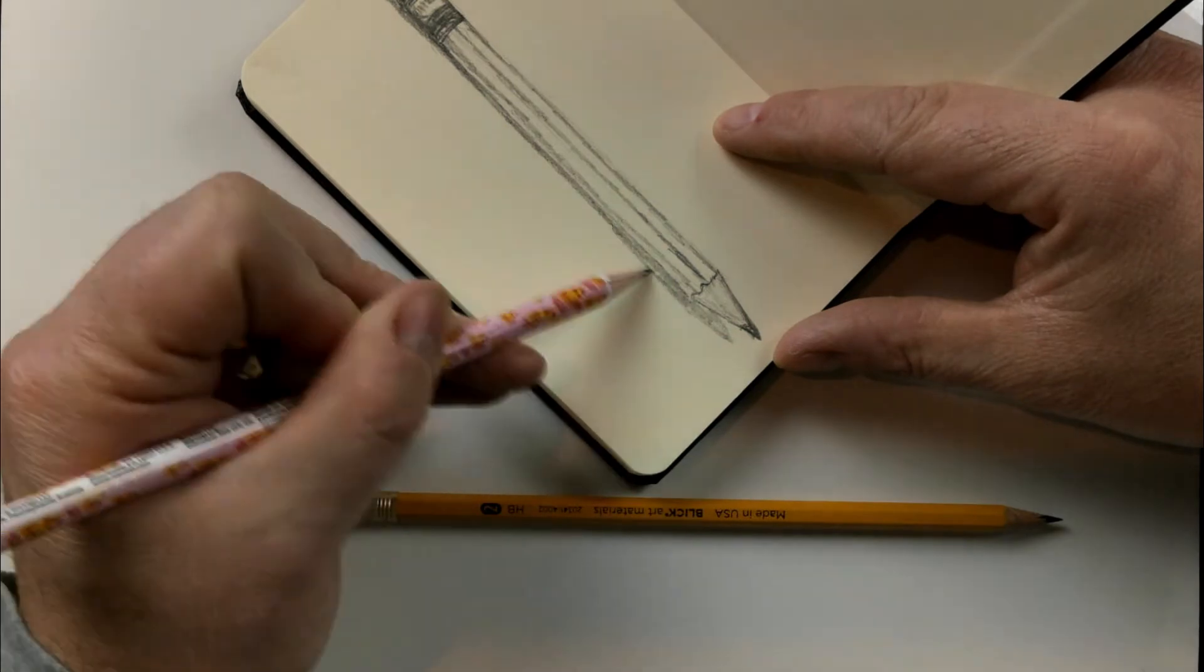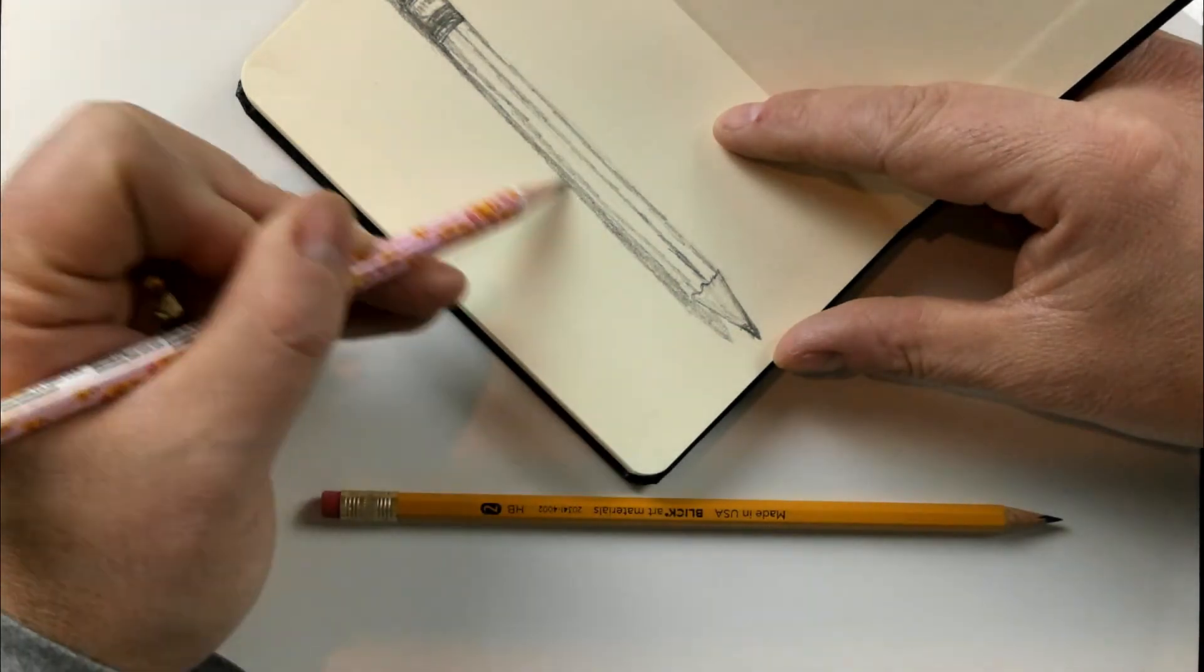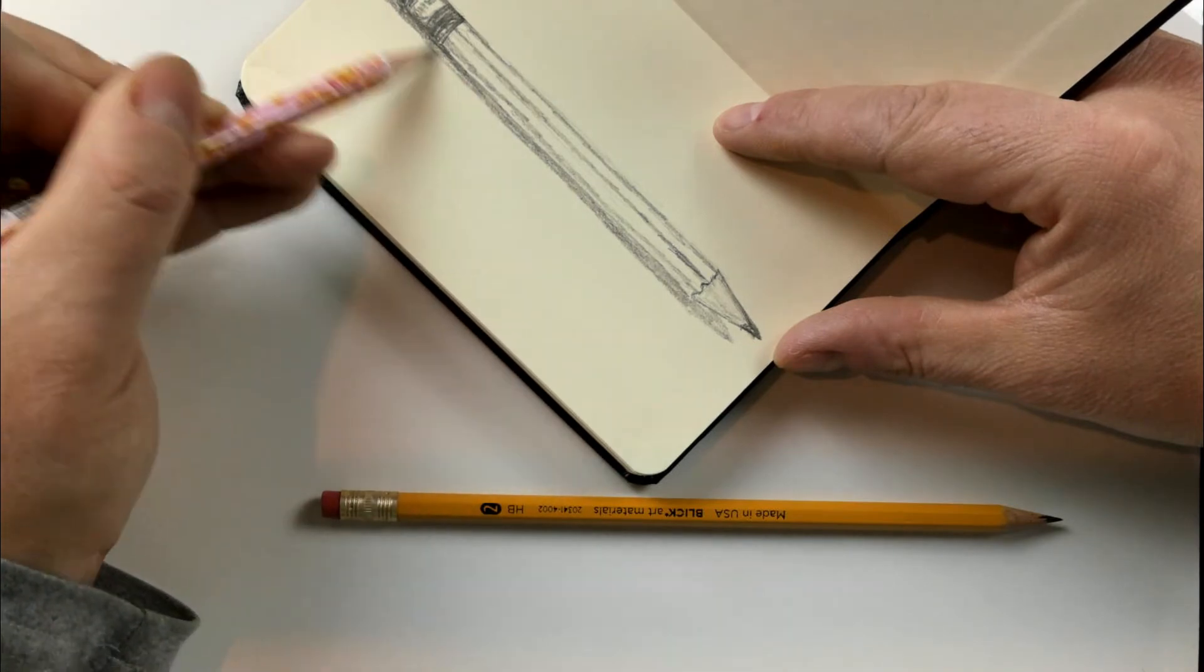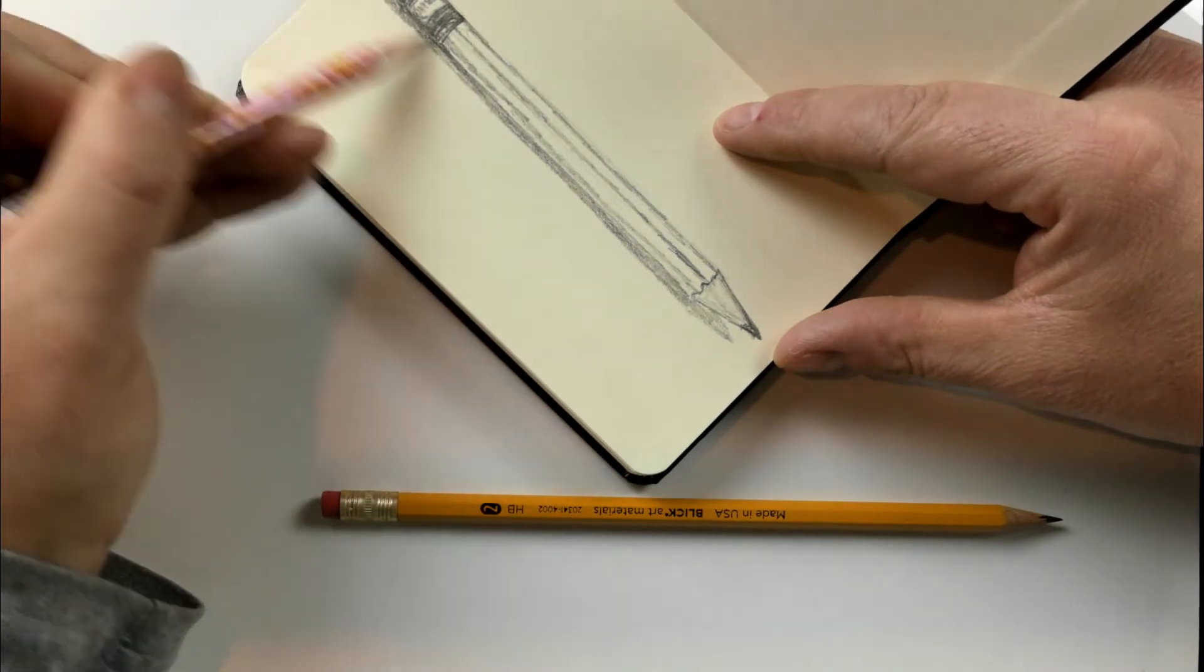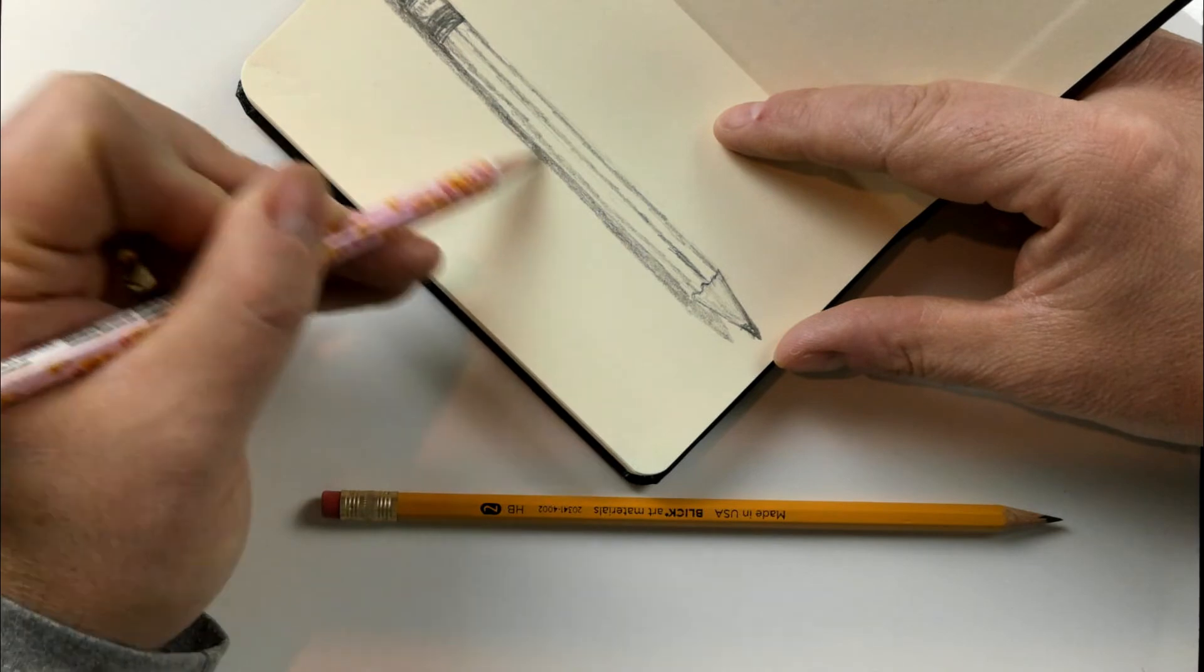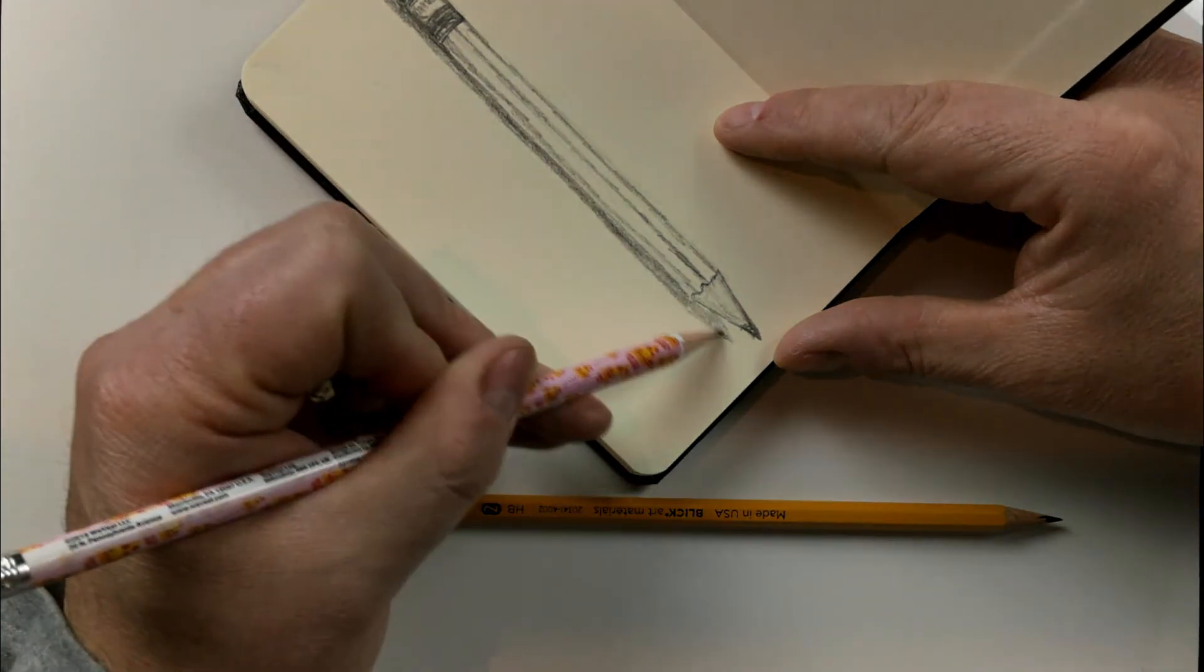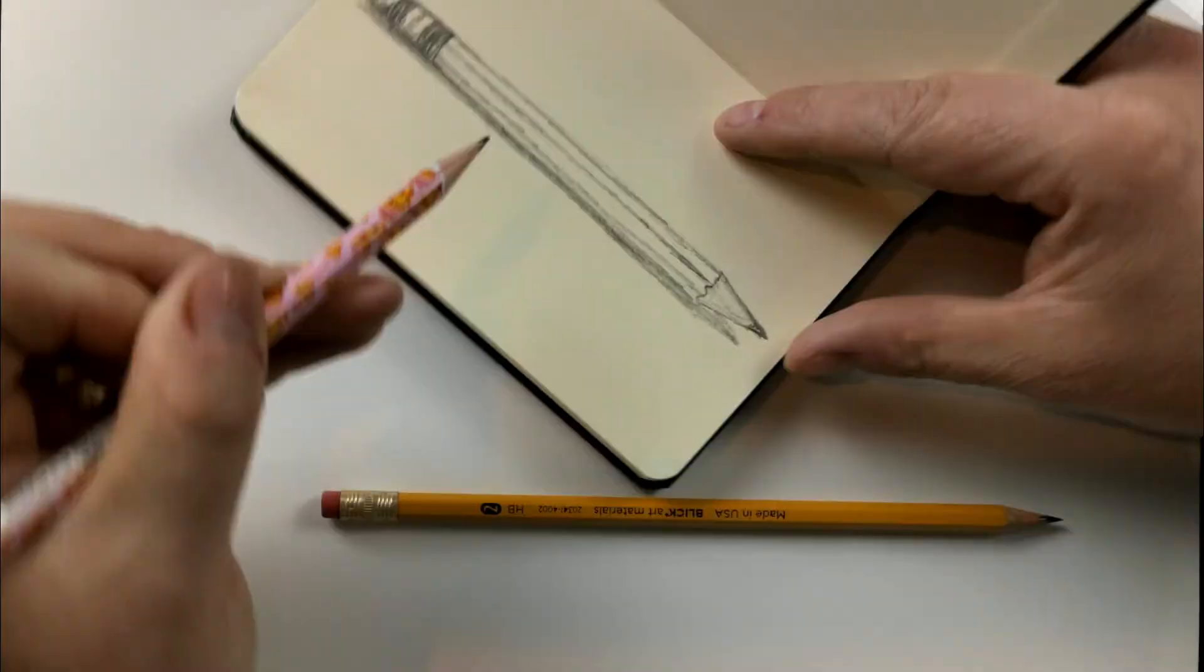Now I'm starting with this cast shadow, and all it is is just the shadow that the pencil creates on the table. And that's why I had a white sheet of paper on top of my desk, so I could really see that shadow because I wanted to emphasize that it was there.